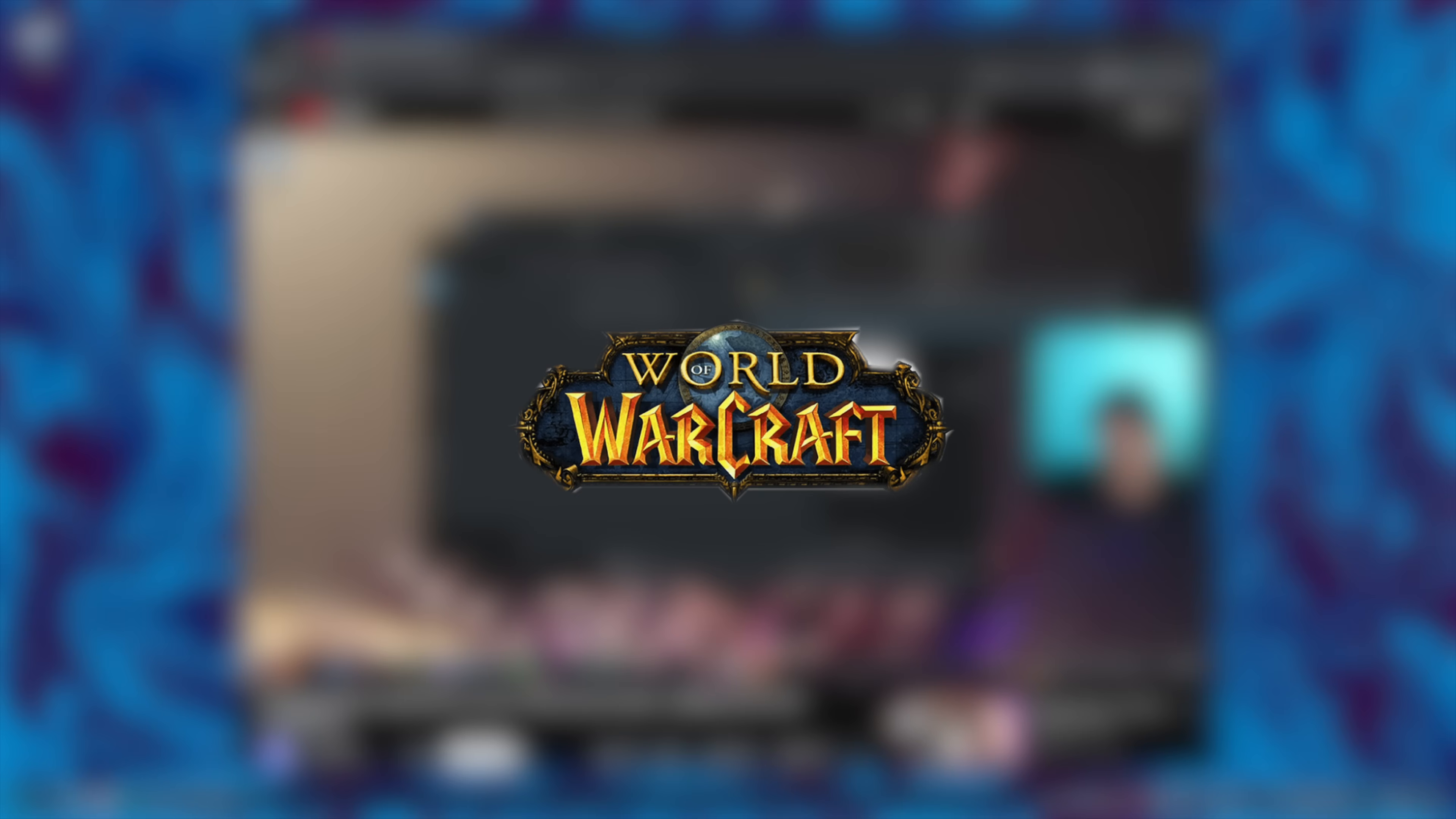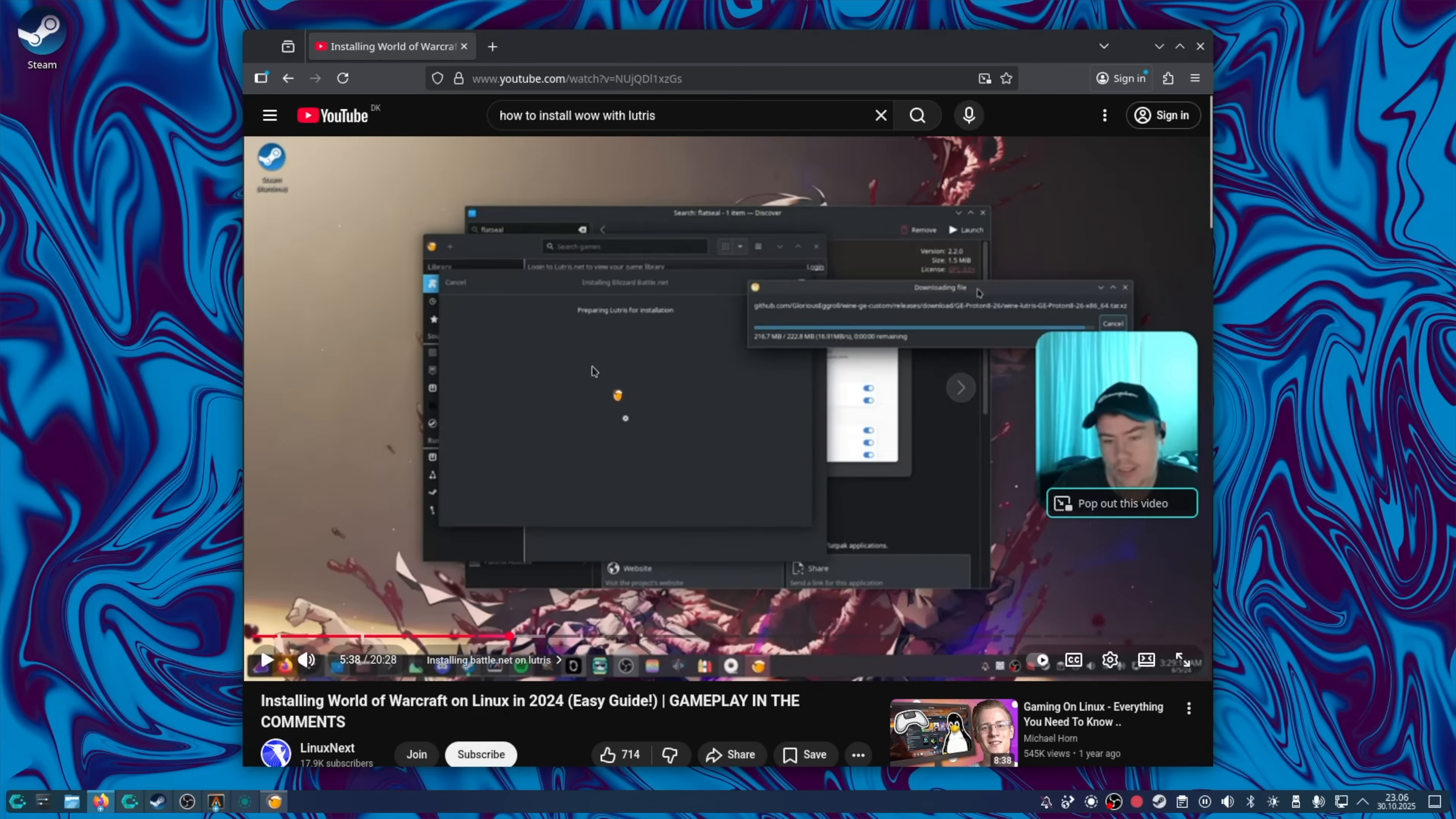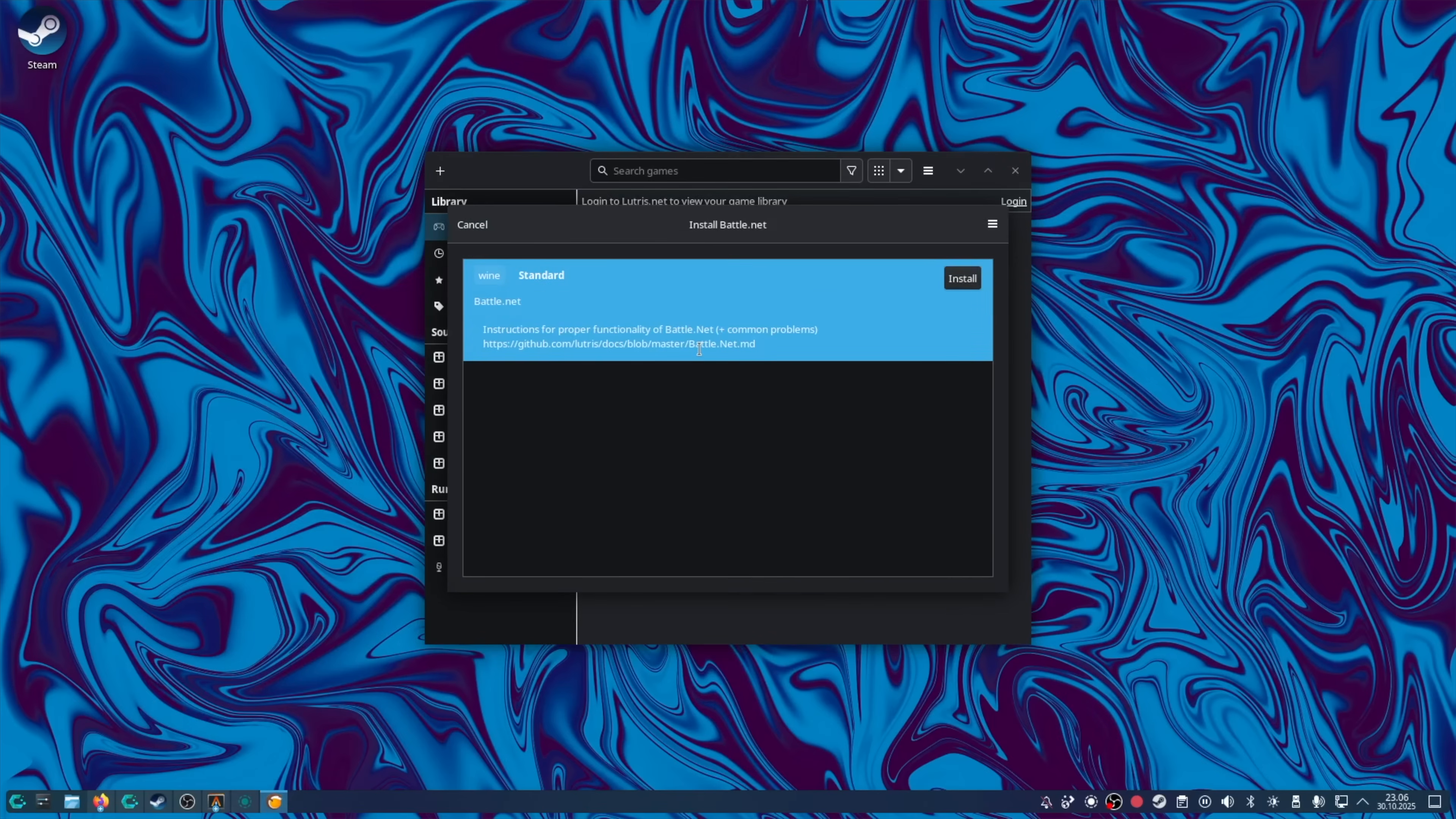And in my last video, some of you mentioned that Lutris was the way to go. Alright, I pulled up a guide. Open Lutris. Add. Battle.net. Install. Install.